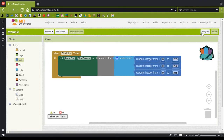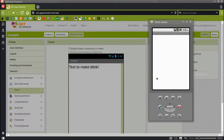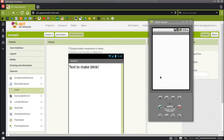And now when I bring up the monitor, you can see that the text is blinking random colors.